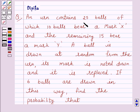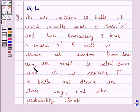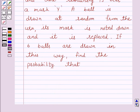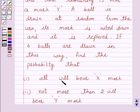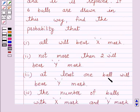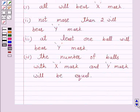An urn contains 25 balls, of which 10 balls bear a mark X and the remaining 15 bear a mark Y. A ball is drawn at random from the urn, its mark is noted down, and it is replaced. If 6 balls are drawn in this way, find the probability that: all will bear X mark; not more than 2 will bear Y mark; at least 1 ball will bear Y mark; and the number of balls with X mark and Y mark will be equal.